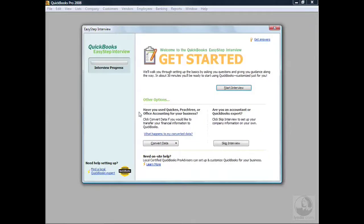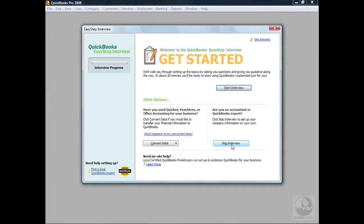This is the EasyStep Interview startup screen. At the very top we have the Start Interview button, which will launch the EasyStep interview. Down towards the bottom left we have Convert Data — if you were coming from Quicken, Peachtree, or MS Accounting Software, you could click Convert Data to launch a wizard for converting that data into QuickBooks. Also, if you're an old pro very familiar with QuickBooks, you can skip the interview, enter your company information, and go right into QuickBooks.